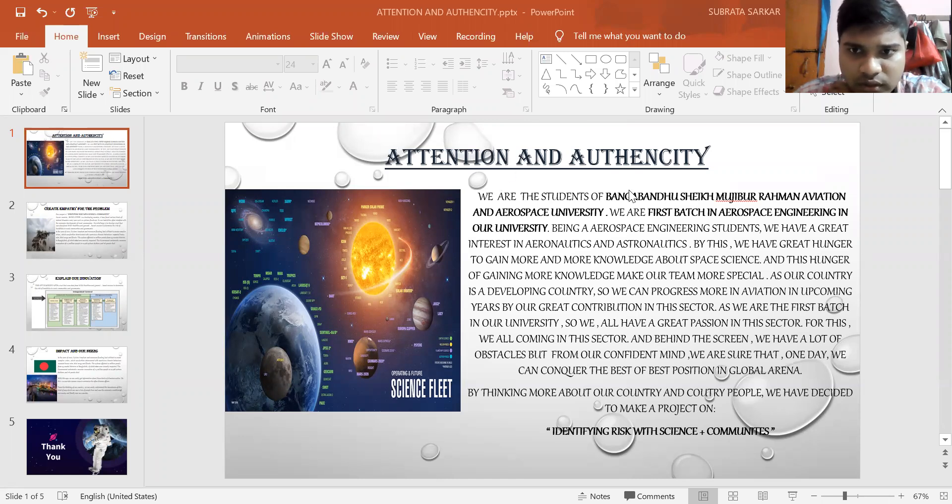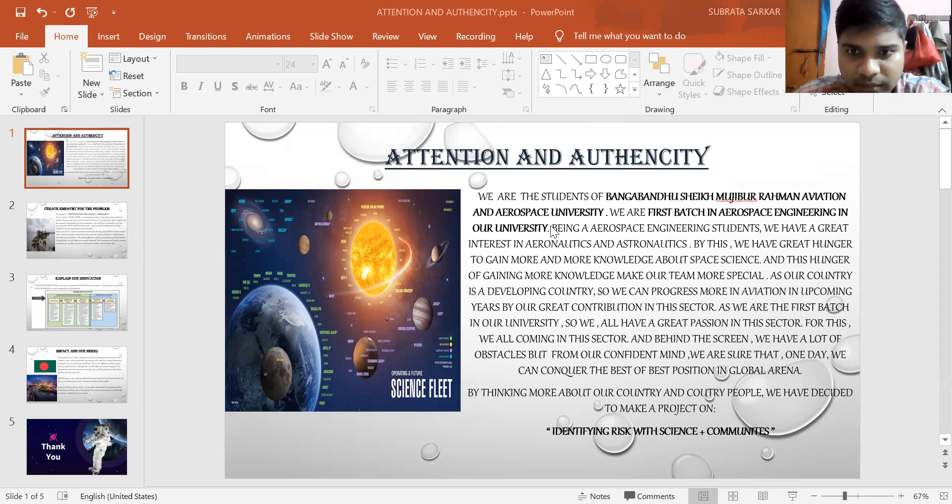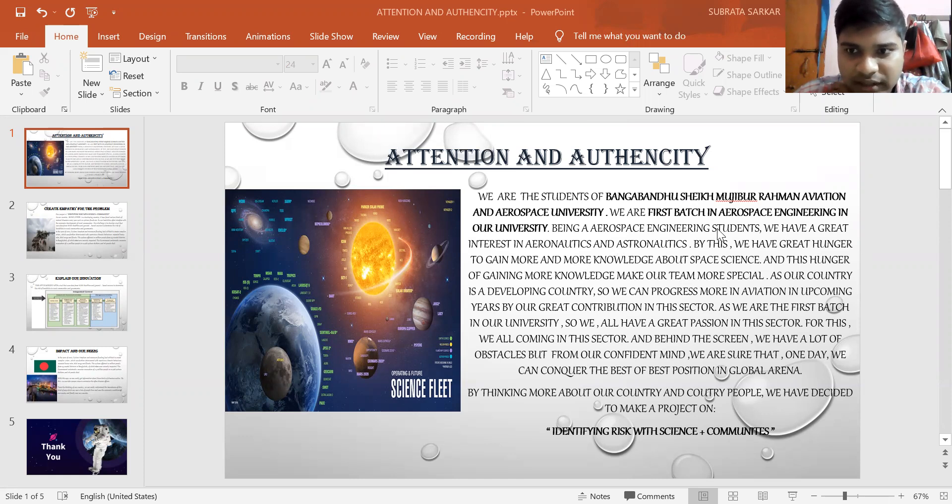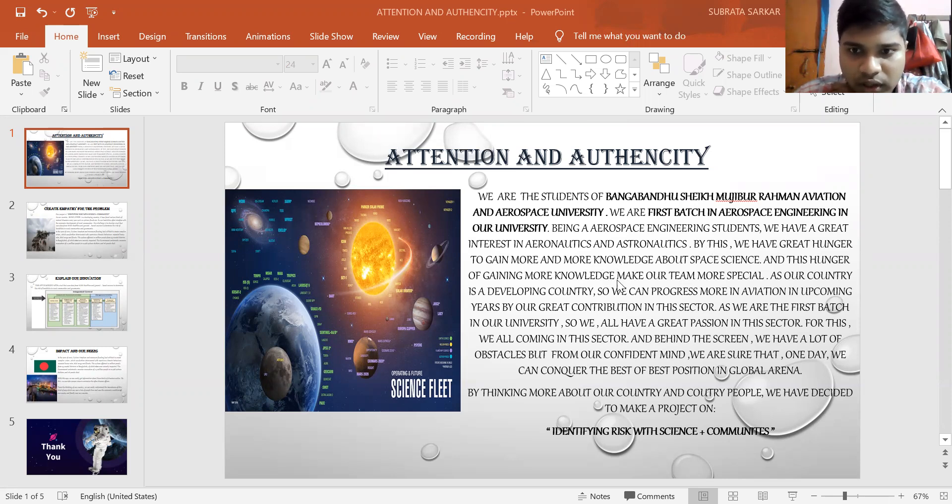We are the students of Bangabandhu Sheikh Mujibur Rahman Aviation and Aerospace University. We are the first year in aerospace engineering in our university. Being aerospace engineering students, we have a great interest in aeronautics and astronautics, and we have great hunger to gain more knowledge about space science. This hunger for knowledge makes our team special.